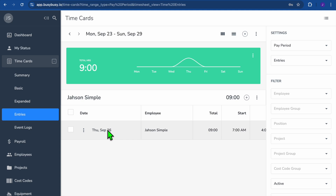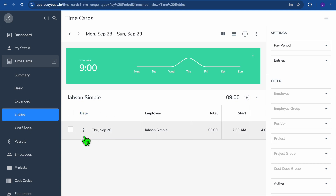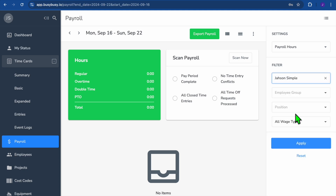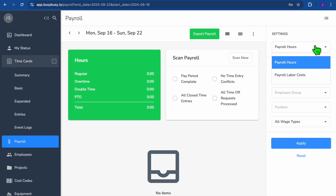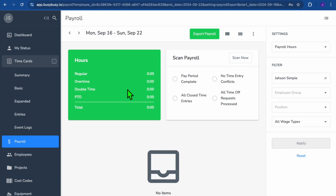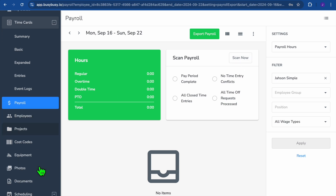You can also use the payroll feature by tapping on Payroll. From there, select Employee on the left, choose the employee name, and select either payroll hours or payroll labor costs. Tap Apply, and you'll see the hours the employee has worked along with pay period completion options.